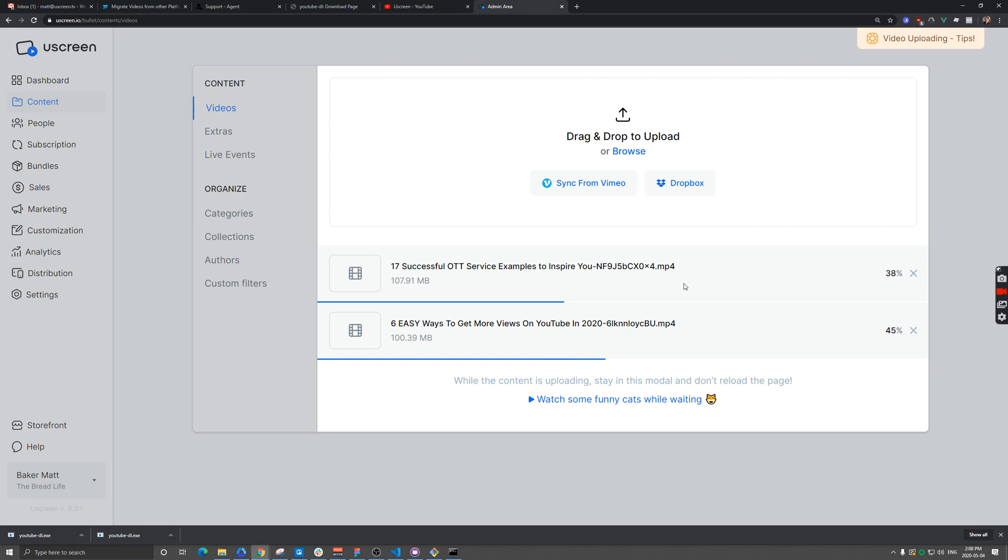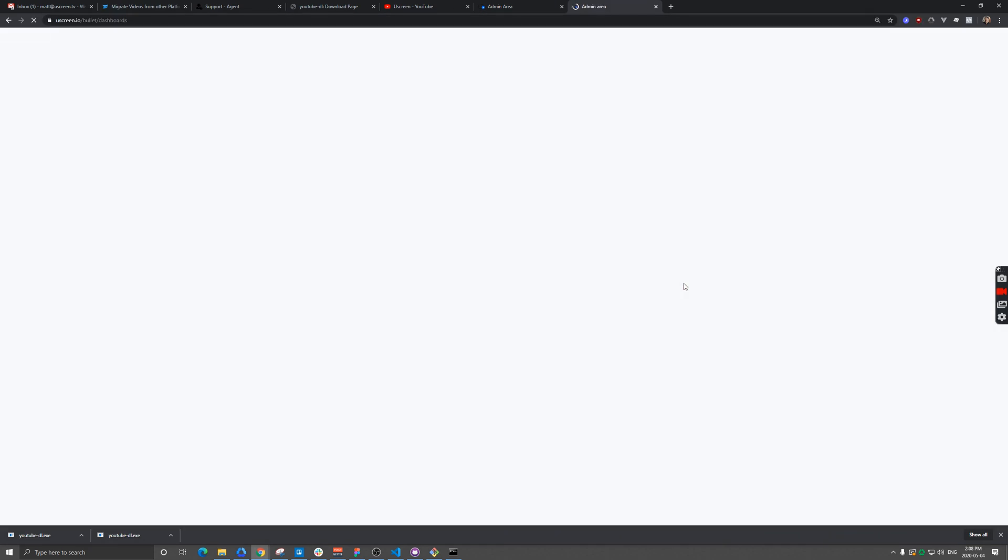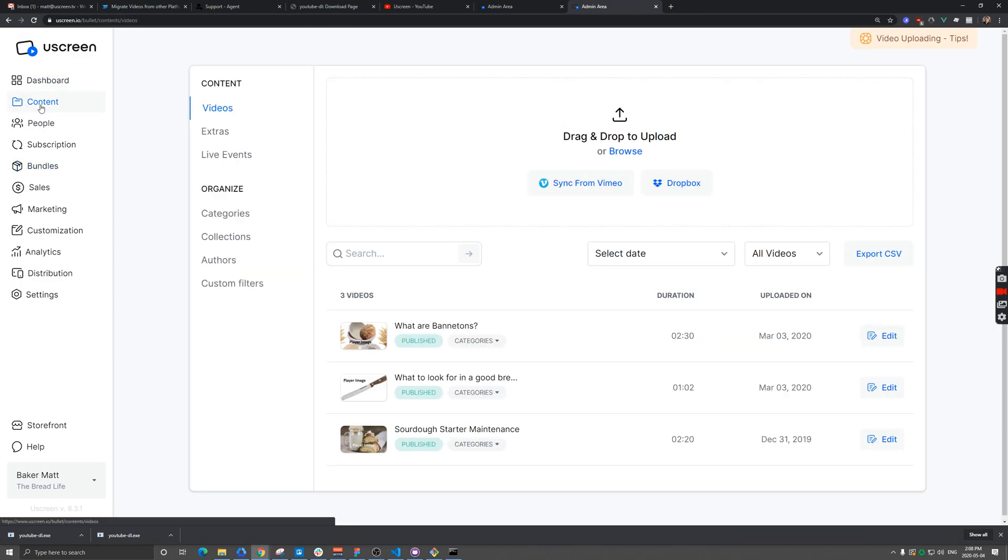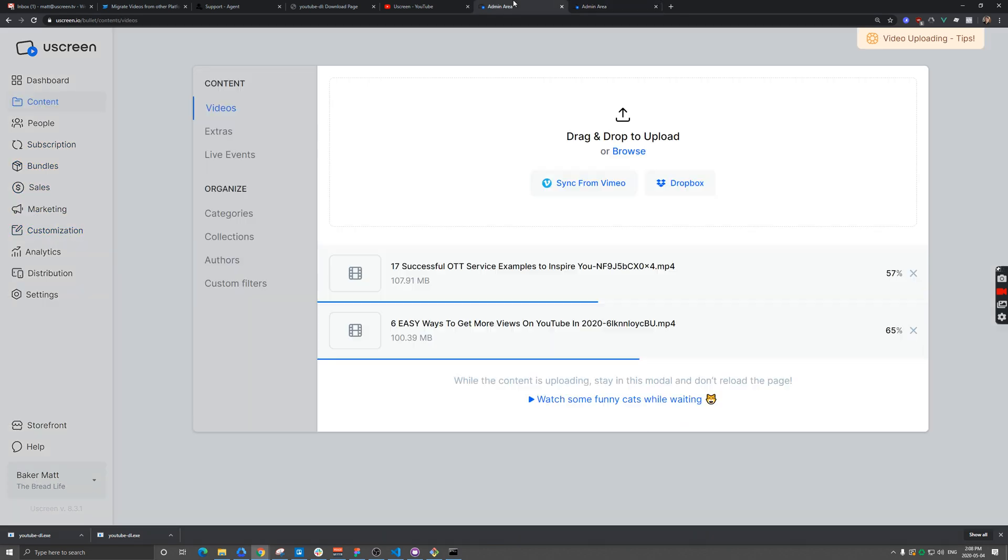While it is uploading, you do need to keep this tab open, but you can open a second tab and go to Uscreen. You can still navigate around, click on customization, and work on your site while these are uploading. Note that oftentimes people's upload speed is a lot slower than their download speed. Just because it took you a certain amount of time to download, it could take exponentially more to upload.